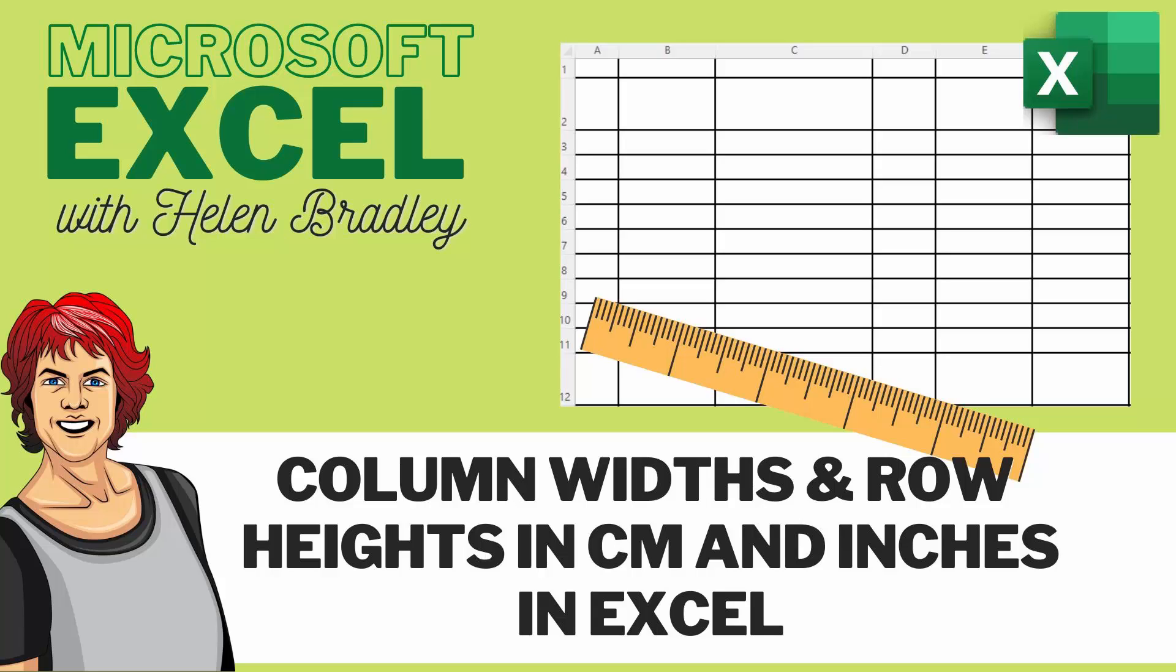Hello and welcome to this video tutorial. Today we're looking at setting row heights and column widths in Excel using custom units such as centimeters or inches.